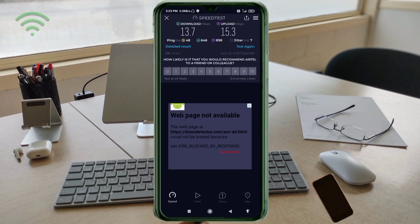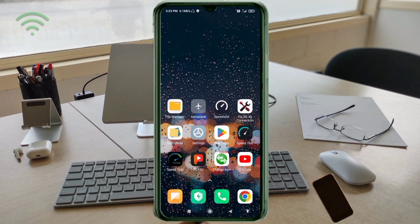Ping: 48ms, jitter: 7ms. Thanks for watching — don't forget to like, subscribe, and share it with your family and friends.